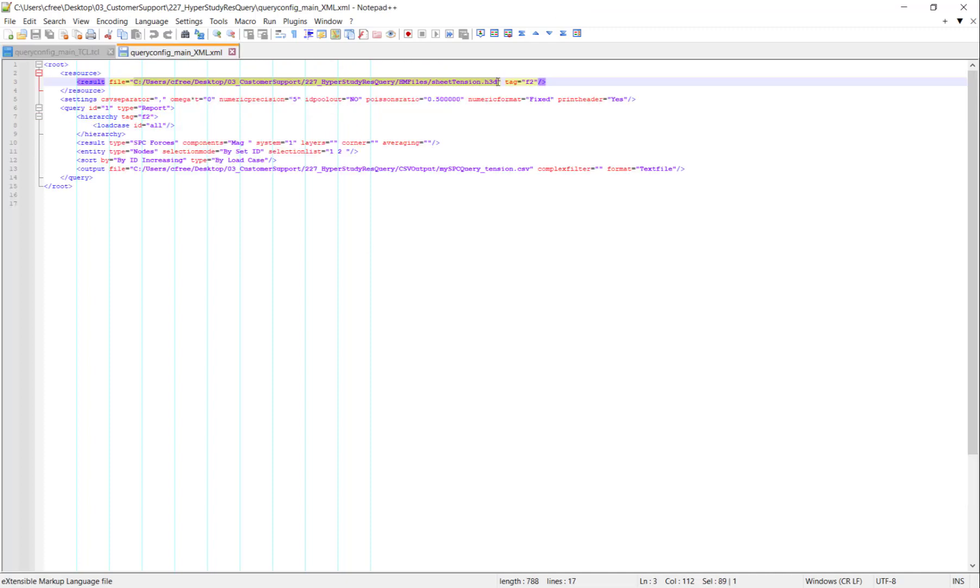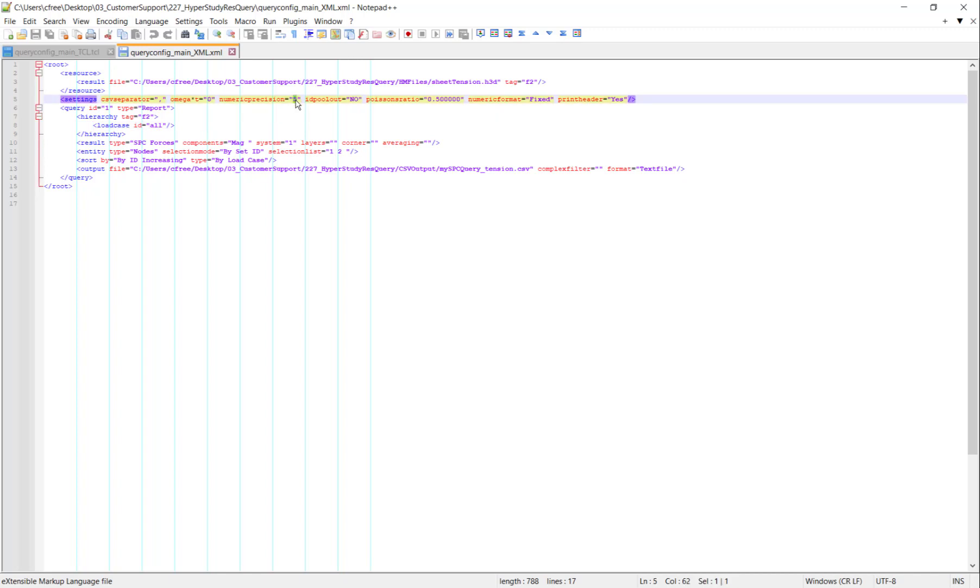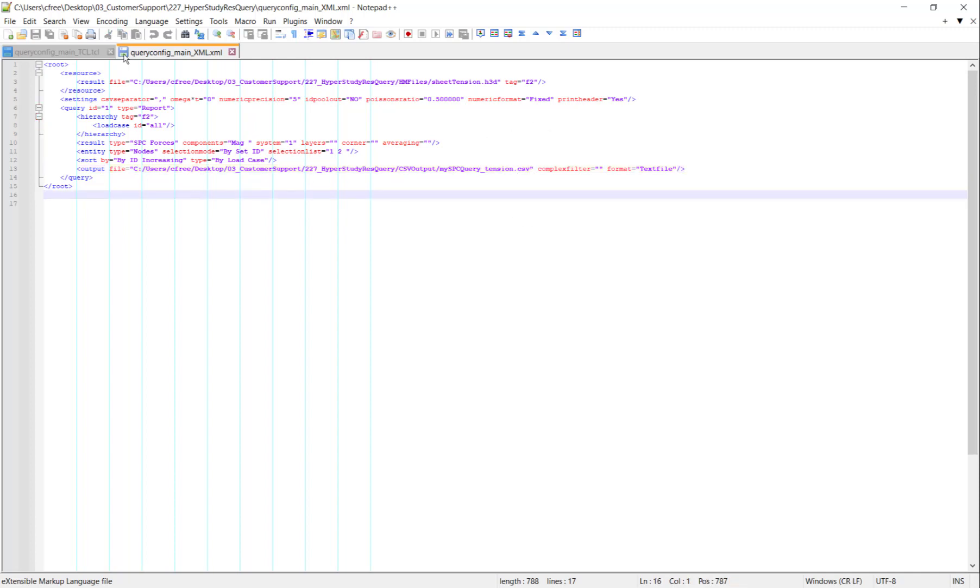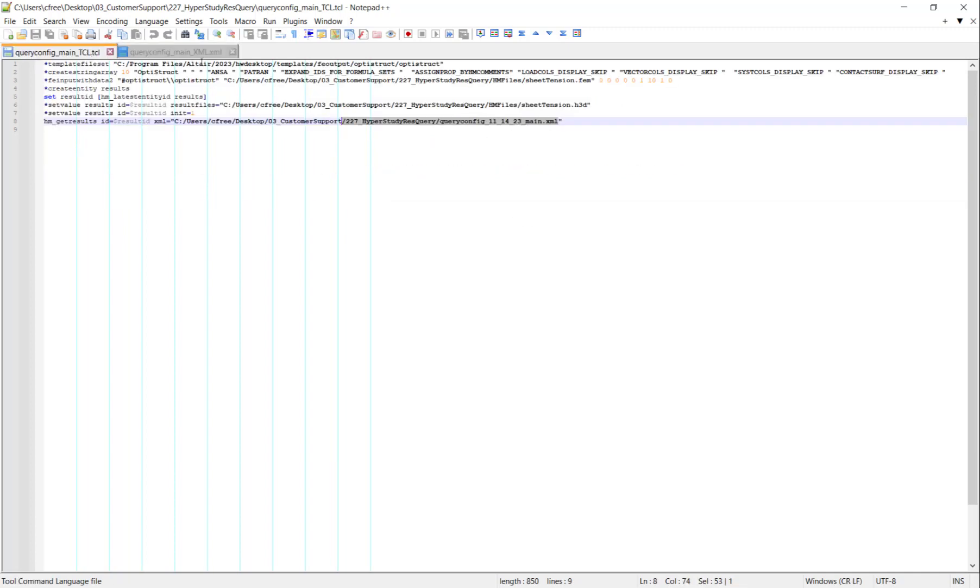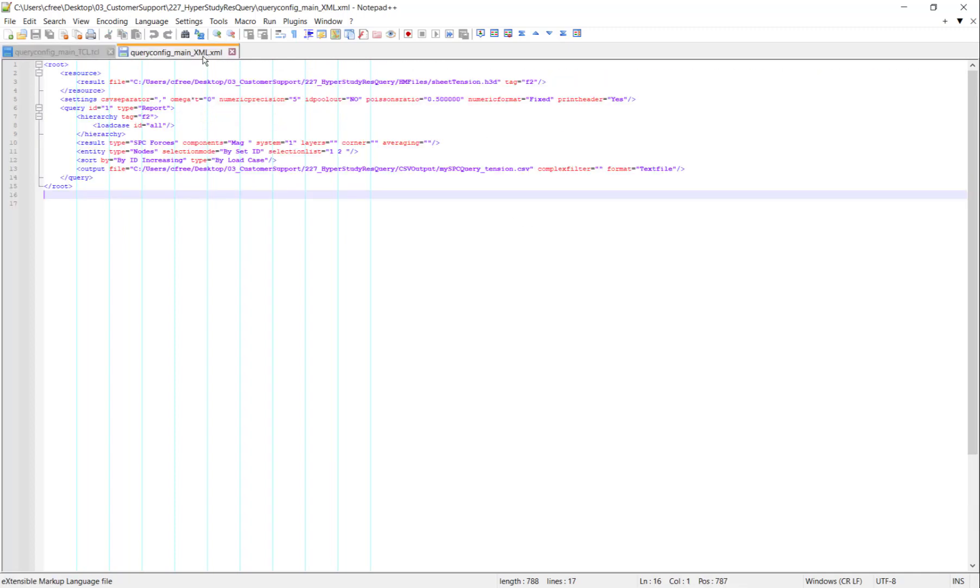In the XML file, the H3D location gets modified. You might change load cases if you want all of them with this text. You might change the numeric precision here if you have small numbers, and you'd probably change the output file for the CSV location. But apart from that, I haven't really modified these TCL and XML files.